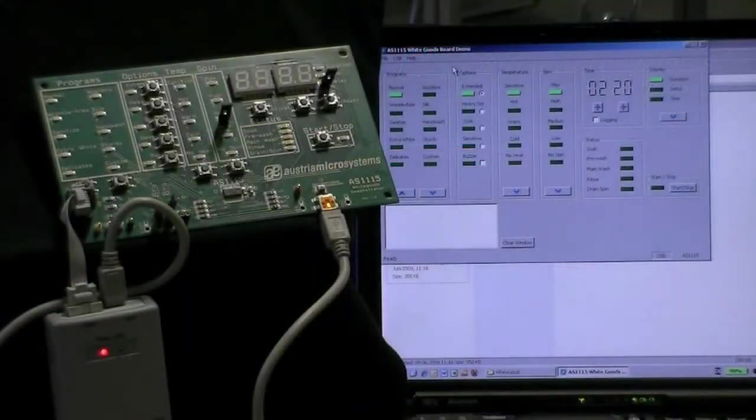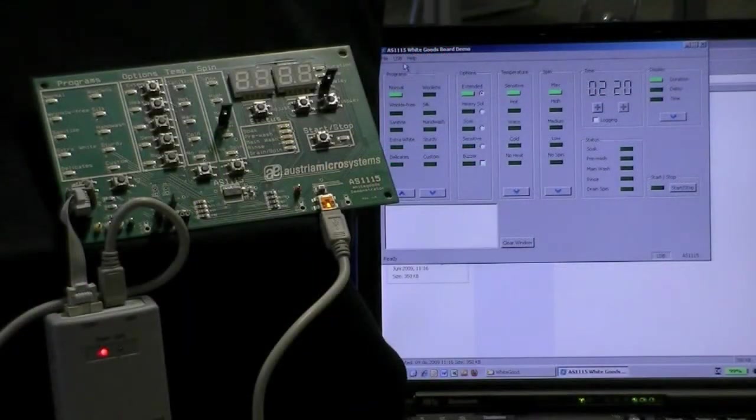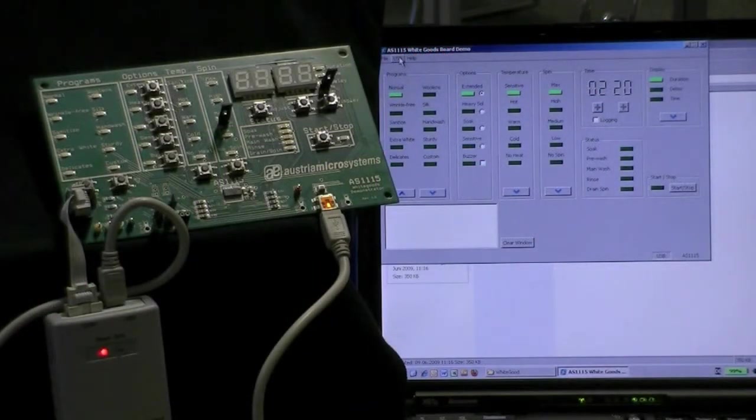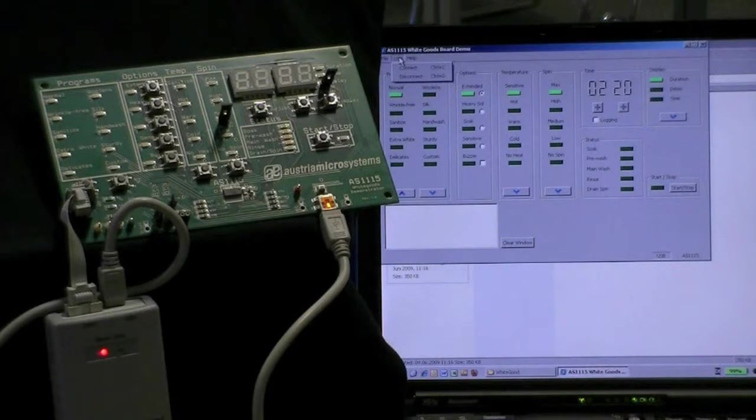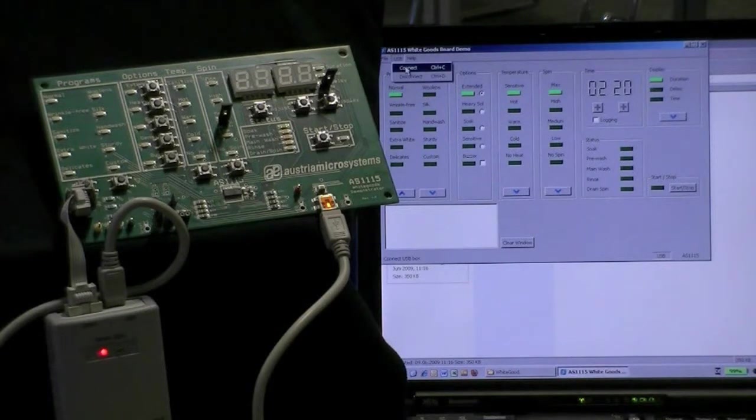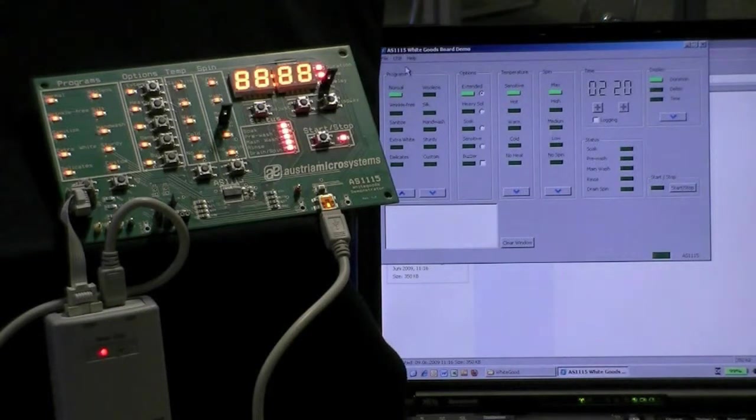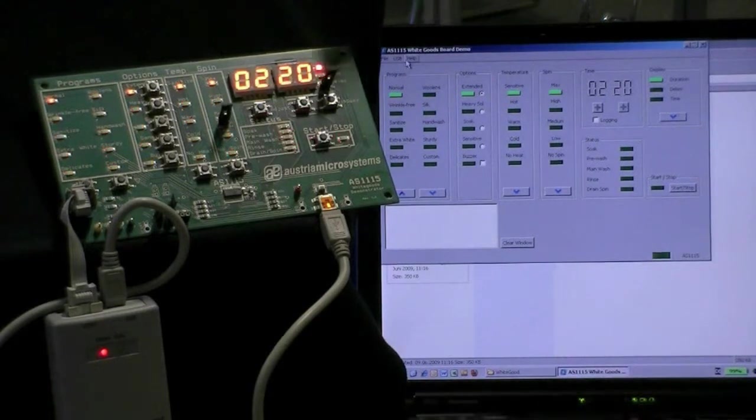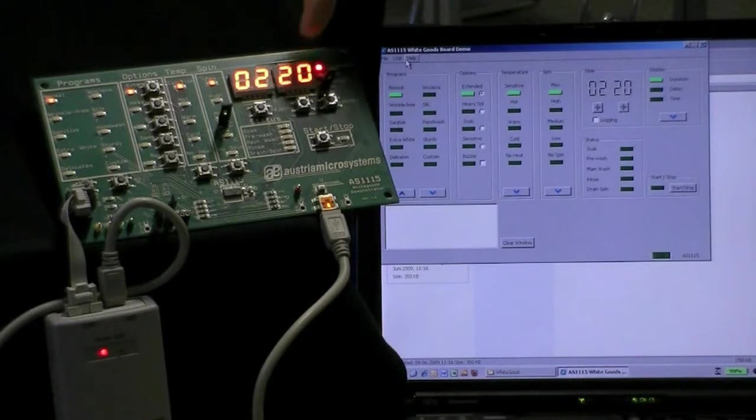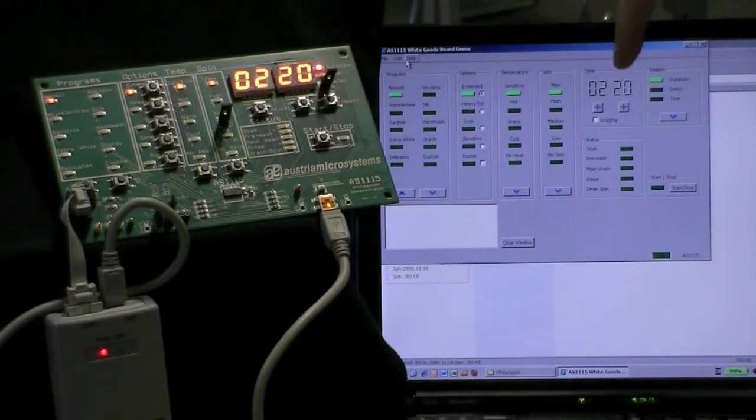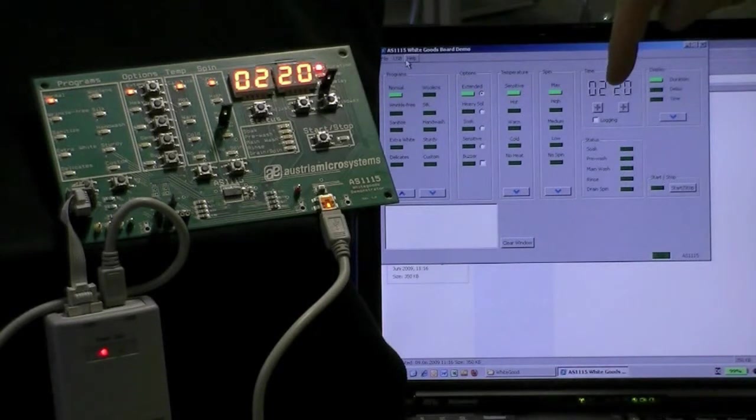In order to get started, go to the USB menu at the top and click Next. Now you can see that the demo board displays the same value as the software.